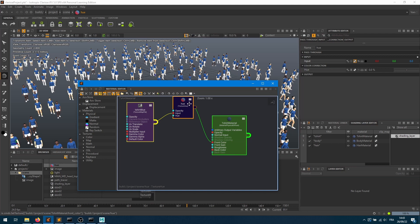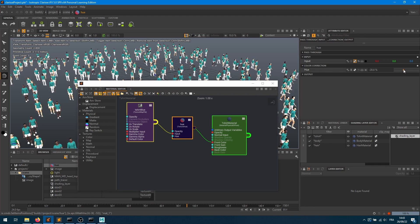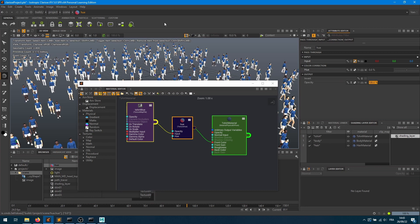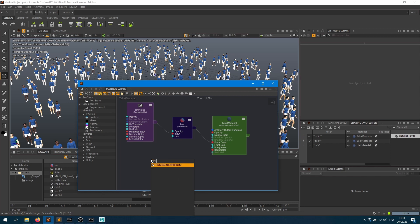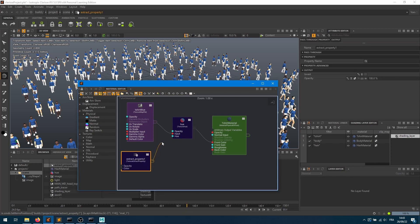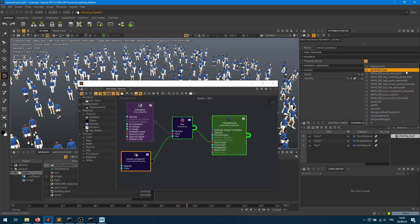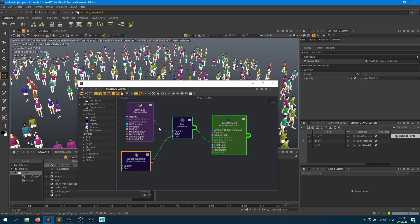Back in Clarisse, I'll use a Texture U node. I'll take the RGB values of the map into the front color and put the Texture U in between. Nothing changes yet because we need to provide a U value. You can provide positive or negative variation values to shift the texture appearance. Using an Extract Property node connected to the U value and setting it to the 'man_md_torso_tshirt_h' attribute, every character now gets a different color variation.